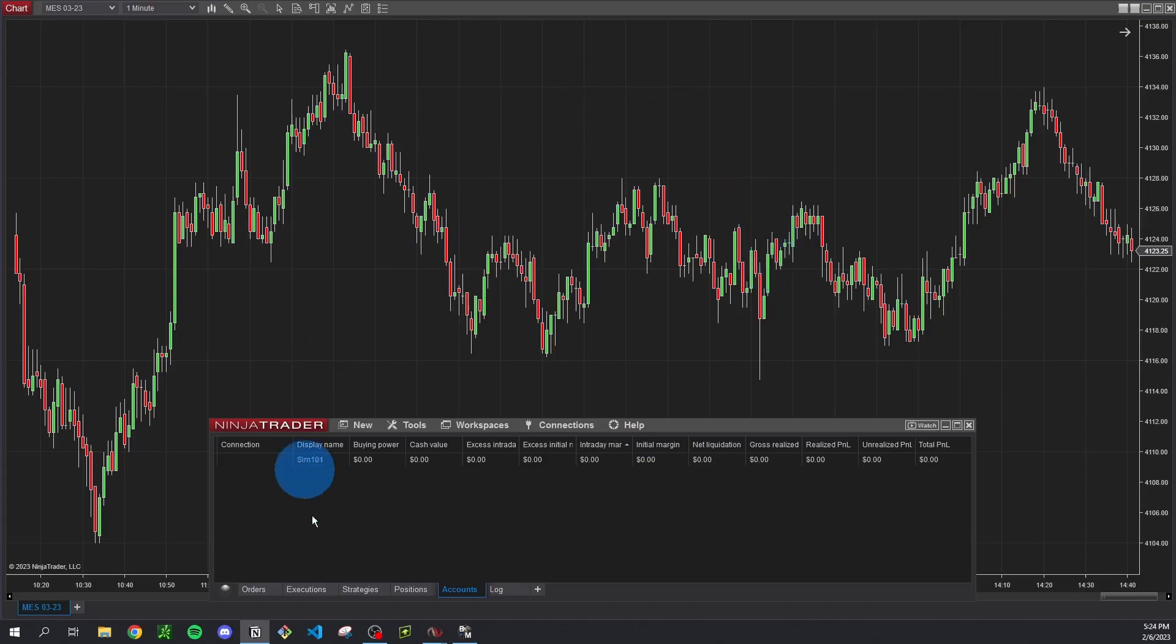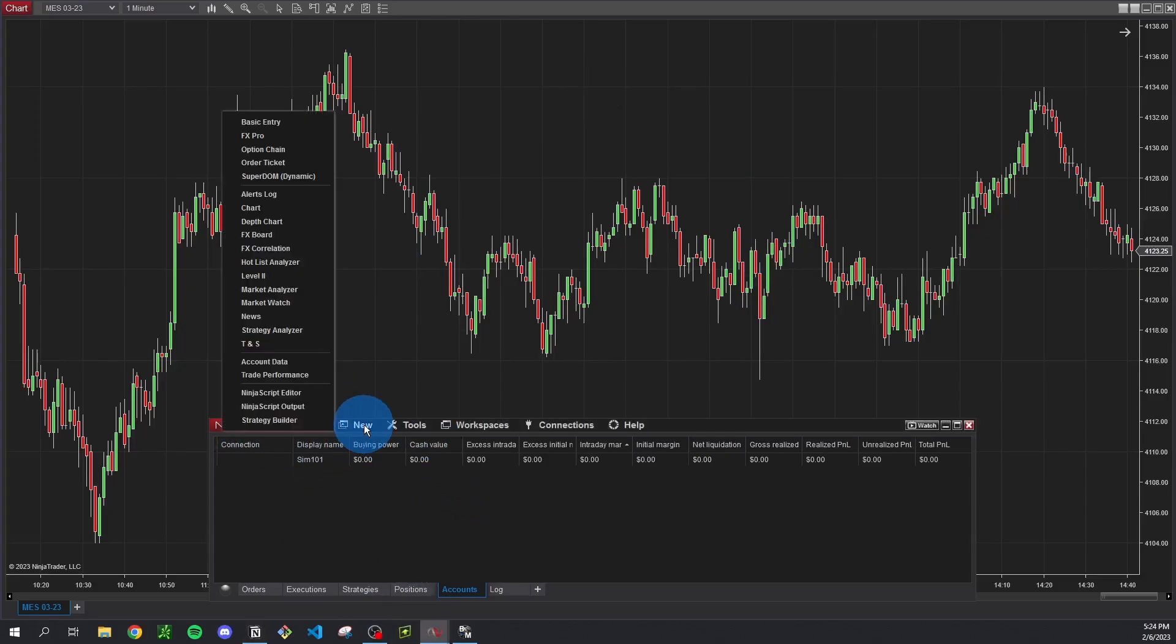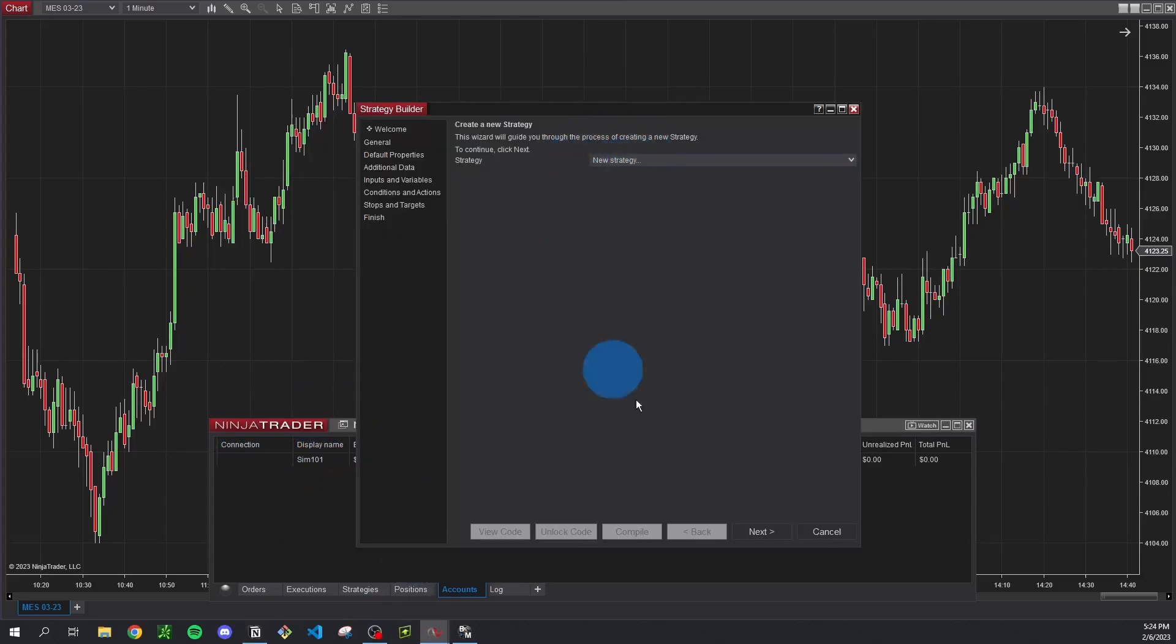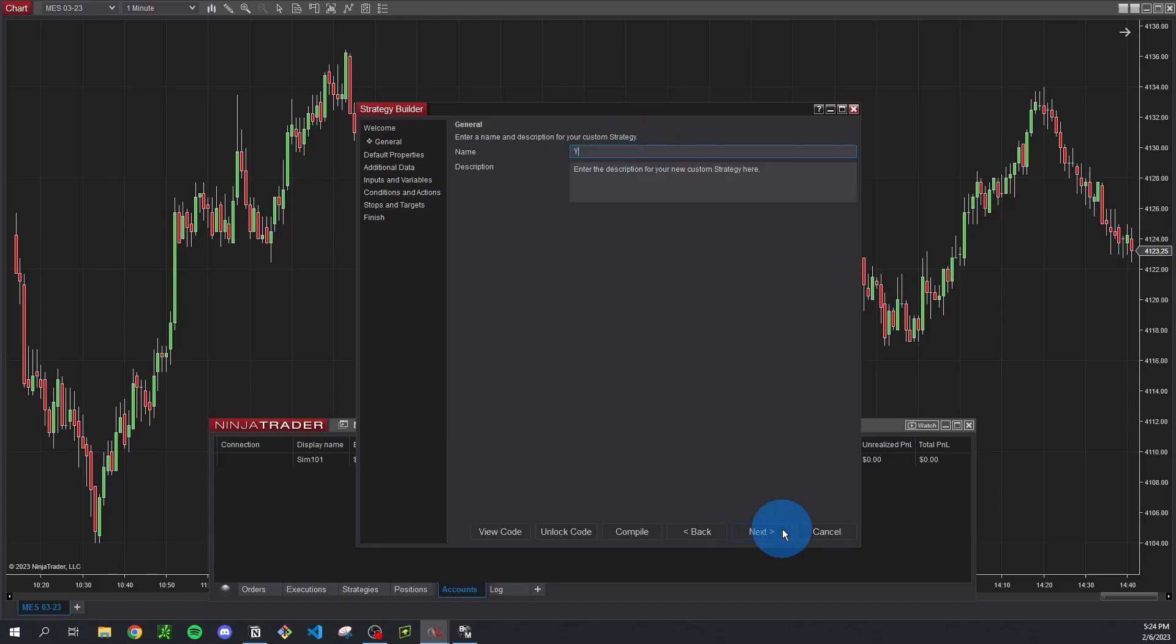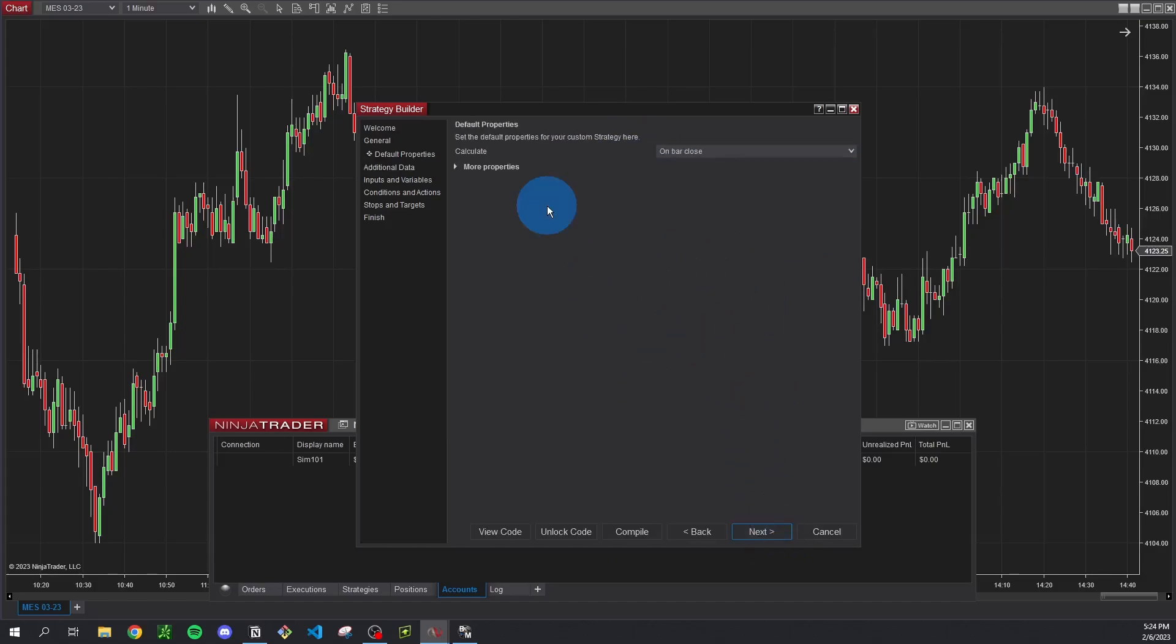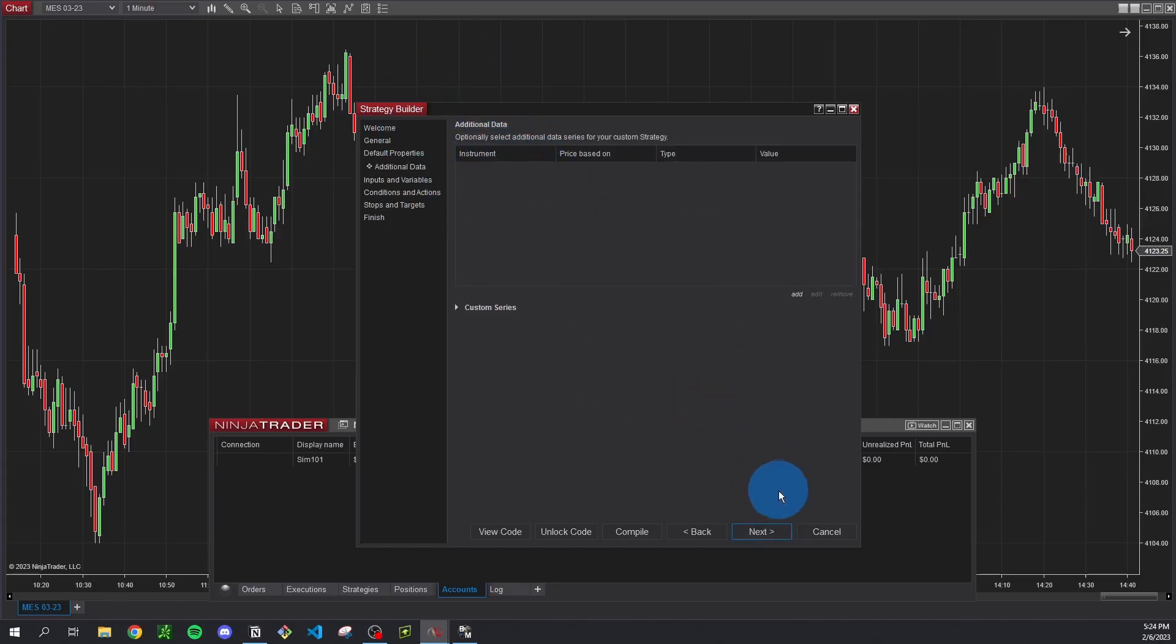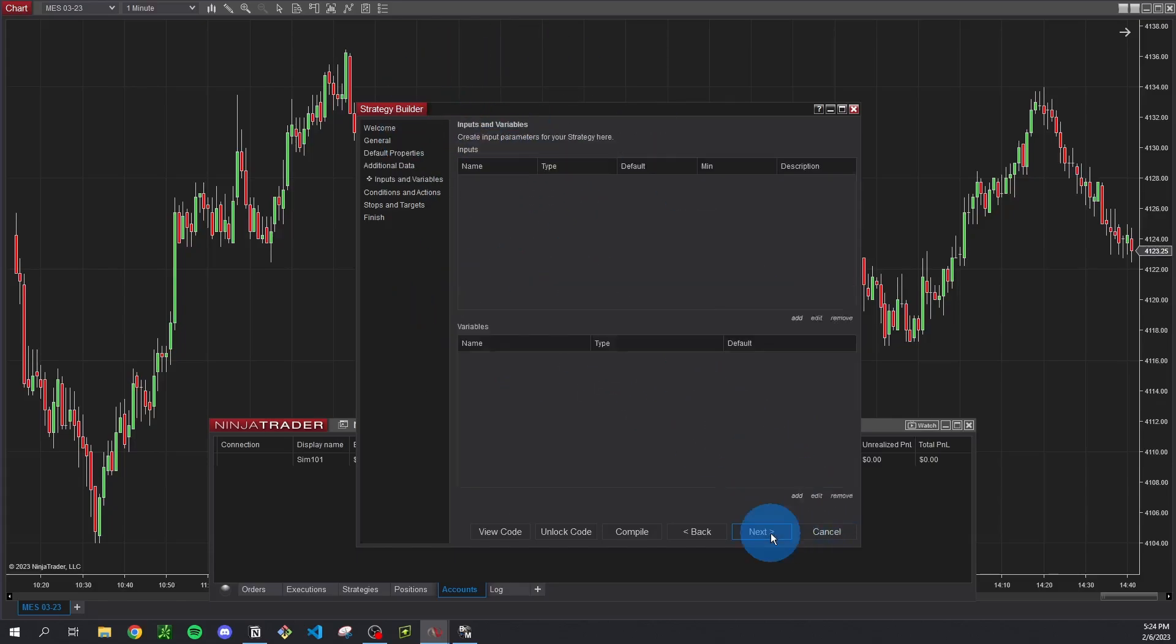So the first thing we're going to do is go to our NinjaTrader control center. You're going to click new and then strategy builder. We're going to be creating a new strategy here so we're just going to click next. Give it a name. Mine's just going to be YouTube crossover. I won't bother changing the description. I'm just going to click next. Our default properties we don't need to change right now so we can just click next. Additional data same thing, we're not tweaking anything here. Click next.